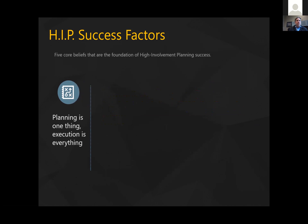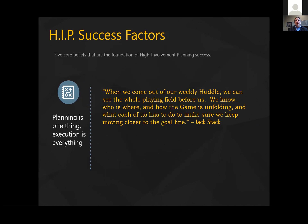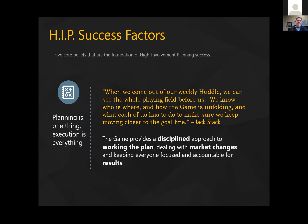The last success factor is: planning is one thing, execution is everything. It circles right back to the basic foundational practices of the game — from huddles to mini games, to your critical number, to your bonus plans, to your forward forecasting. Those are all good execution tools that will take our plans and find a way to actually pull them off. This disciplined approach to working a plan and dealing with market changes keeps everyone focused and accountable for the results.